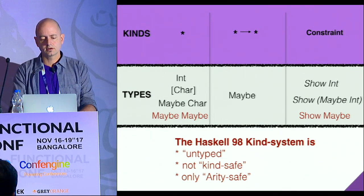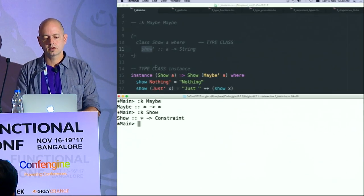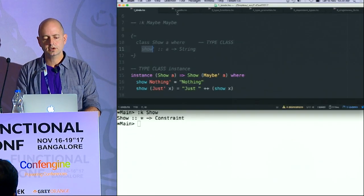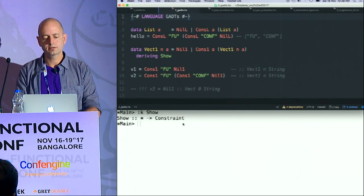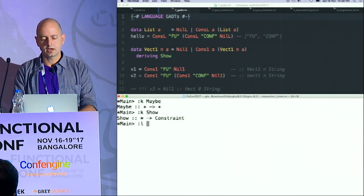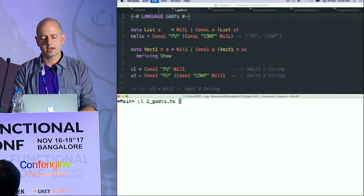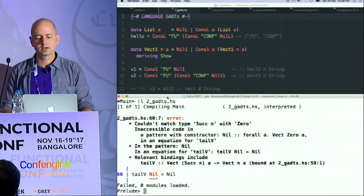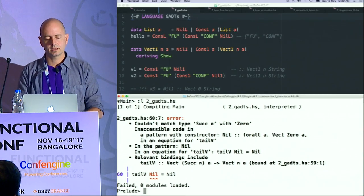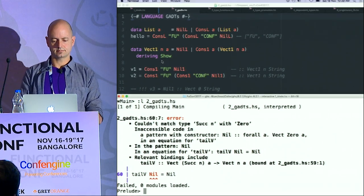I want to show you an example that I'm going to carry right through this talk.